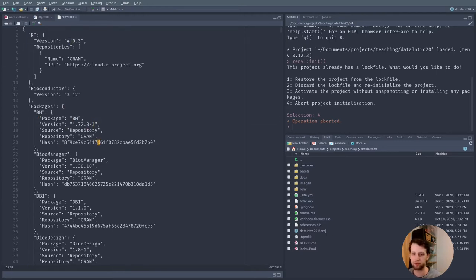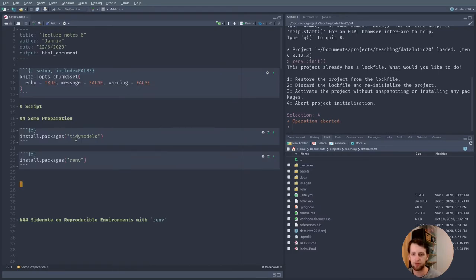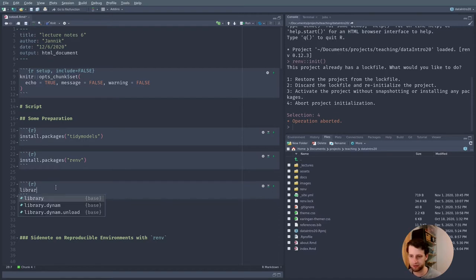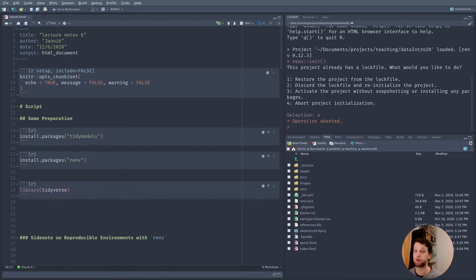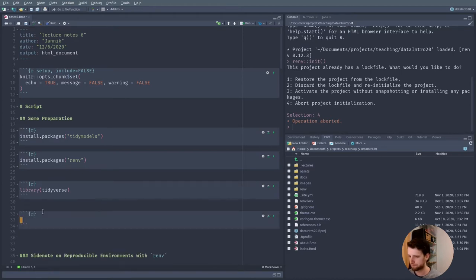The lock file also records where each package was installed from. If you have initialized renv for the first time, you will notice you have no packages installed, so if you try library(tidyverse) it will not work at first. This is because renv starts out empty — any time we want to use something, we need to install it first. We can either use regular install.packages() or renv's own install function.